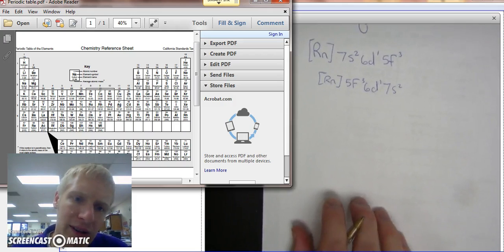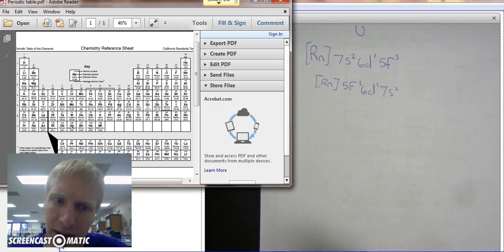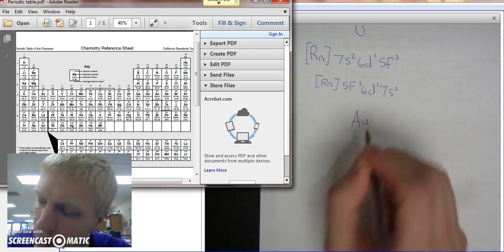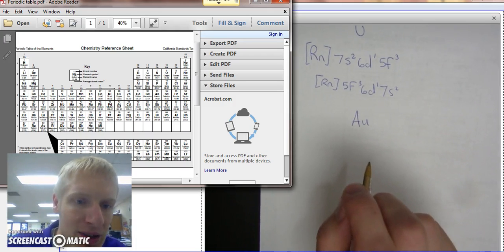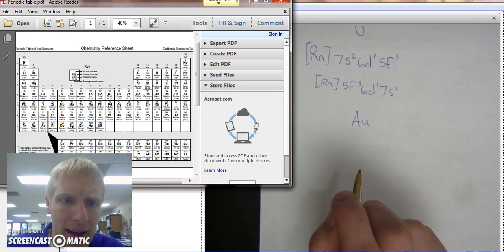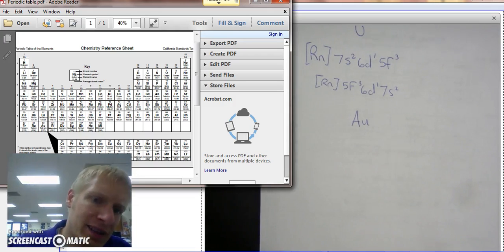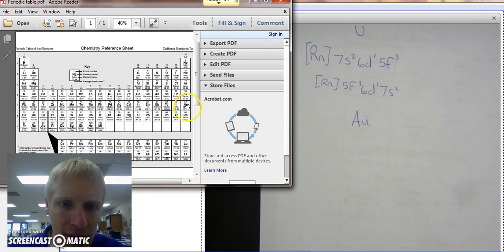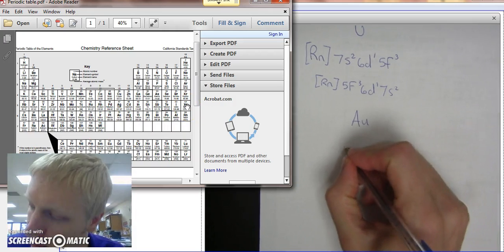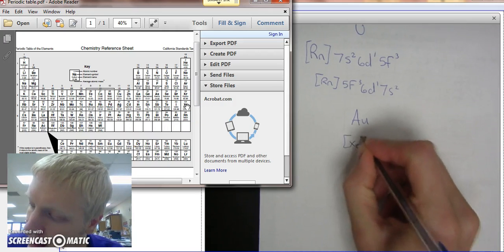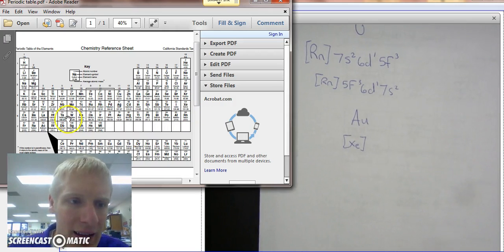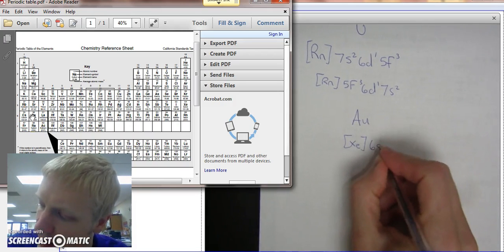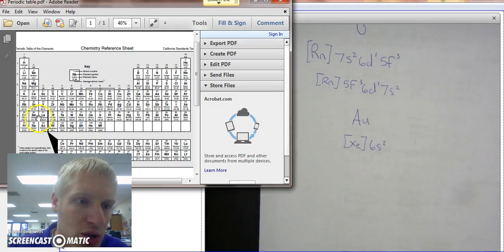What if we did the electron configuration of gold? Let's do Au. So Au is number 79. Let's do the noble gas notation because that's way easier. Gold is 79 right there. We have 54, xenon, that comes right before it. And then 55 is in the 6th row S section, so it's 6S1, 6S2.